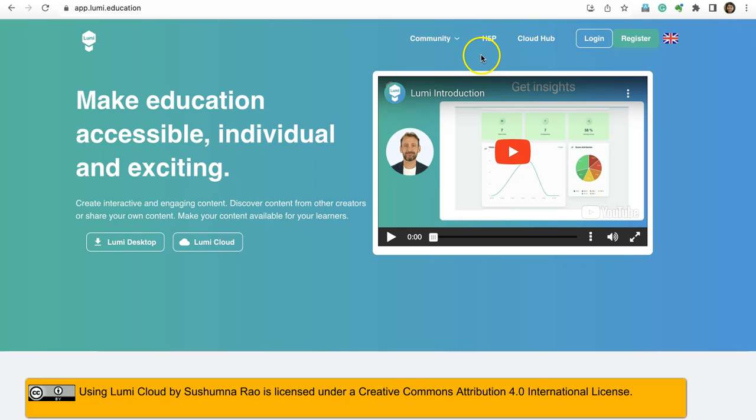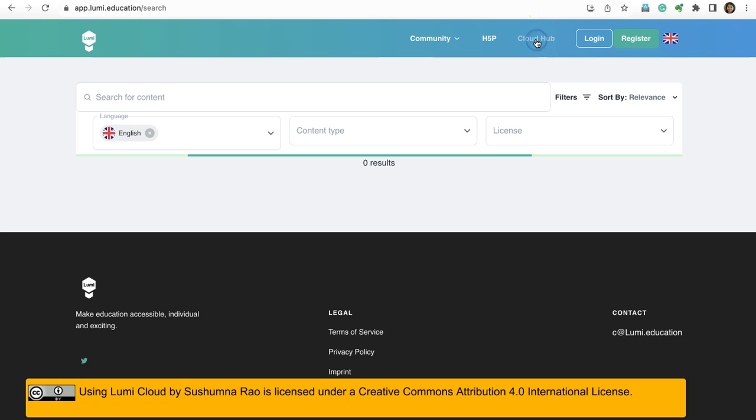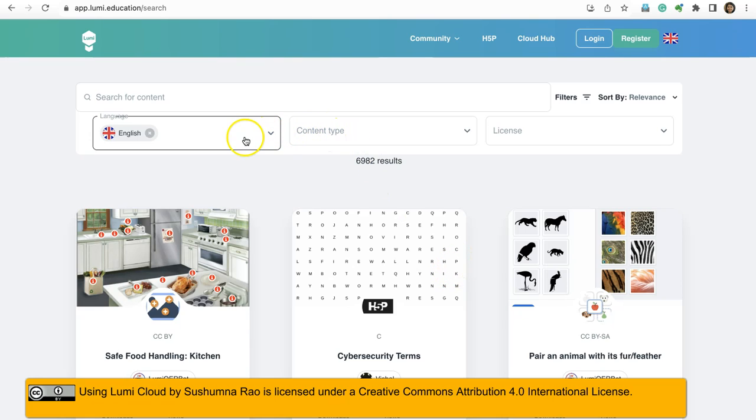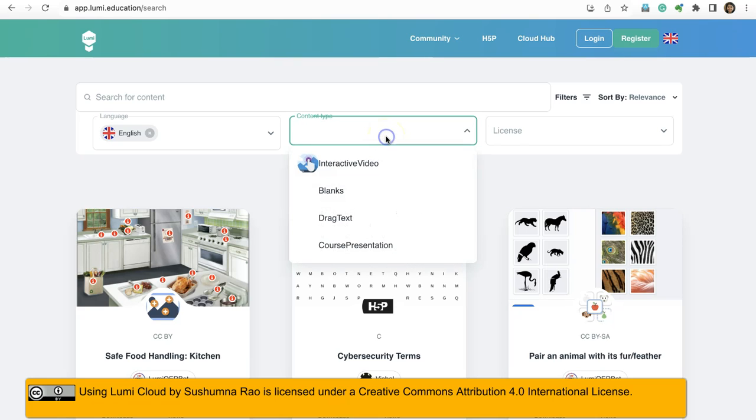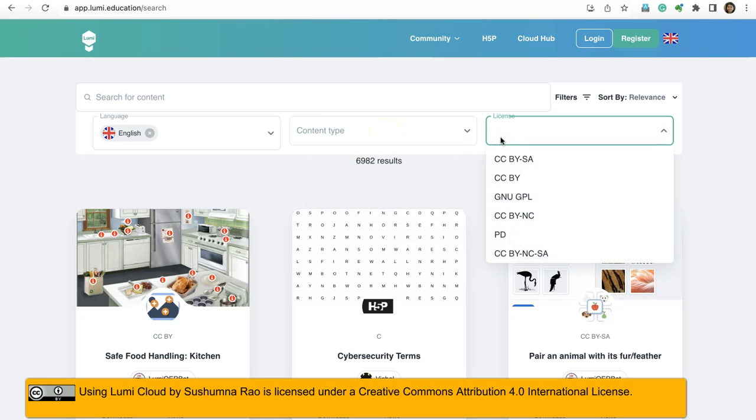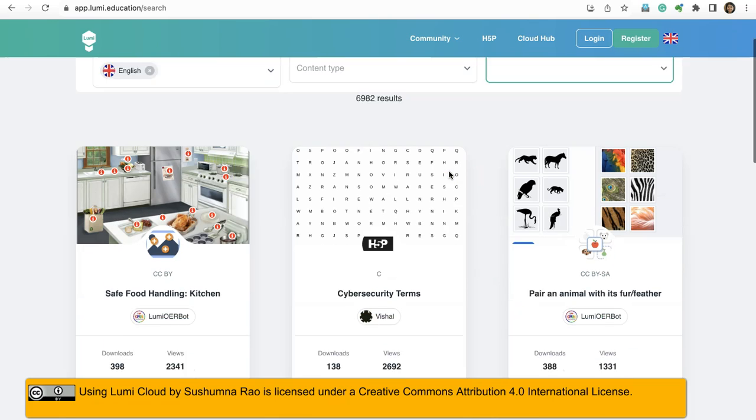Here is app.lumi.education. You can click on this Cloud Hub, and here you can search for content either with the language or through content type or with a license. You can search, and if you think that you found something interesting that you want to utilize, then check the license and you can download.